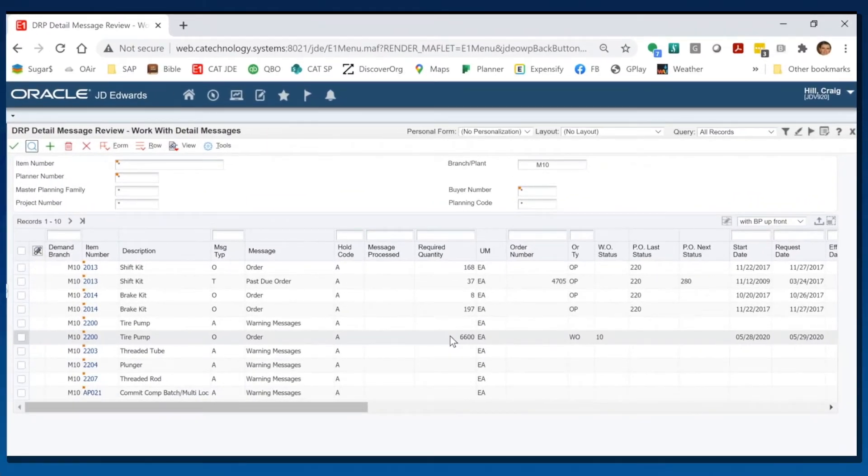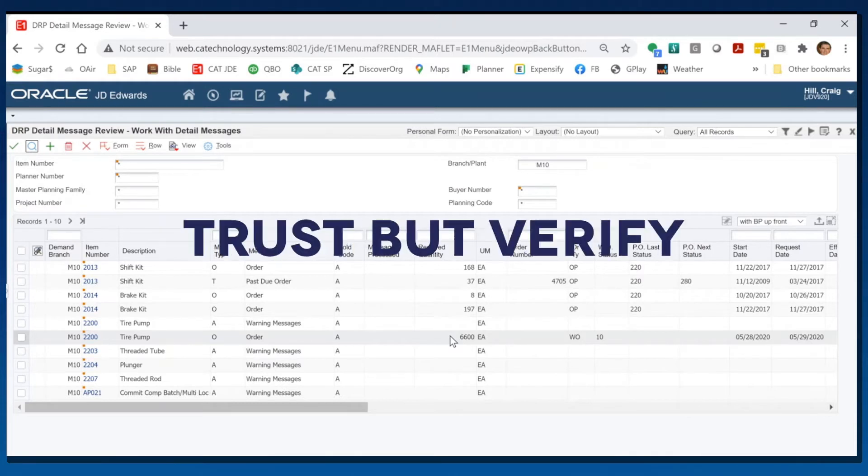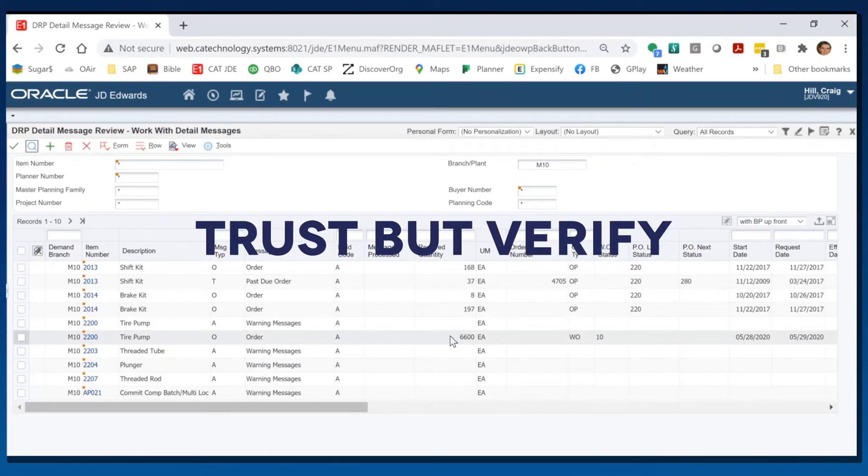That seems like an awful lot to me, so I want to verify that. I want to trust but verify, and it's good to make sure you're not ordering too many or too little of this item.